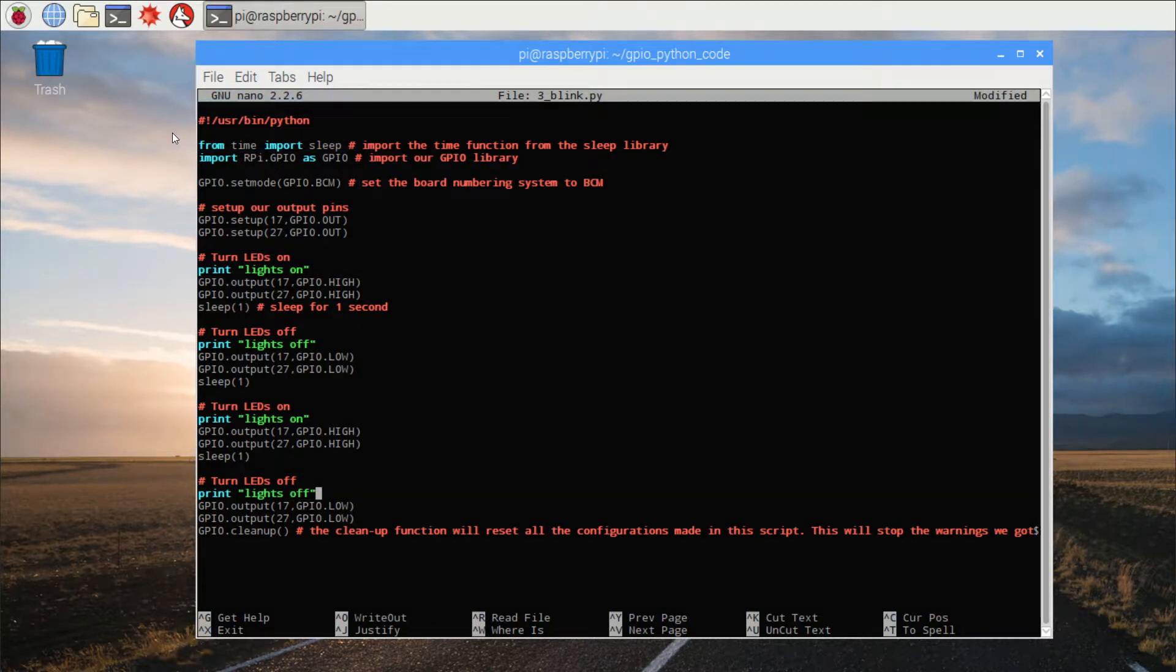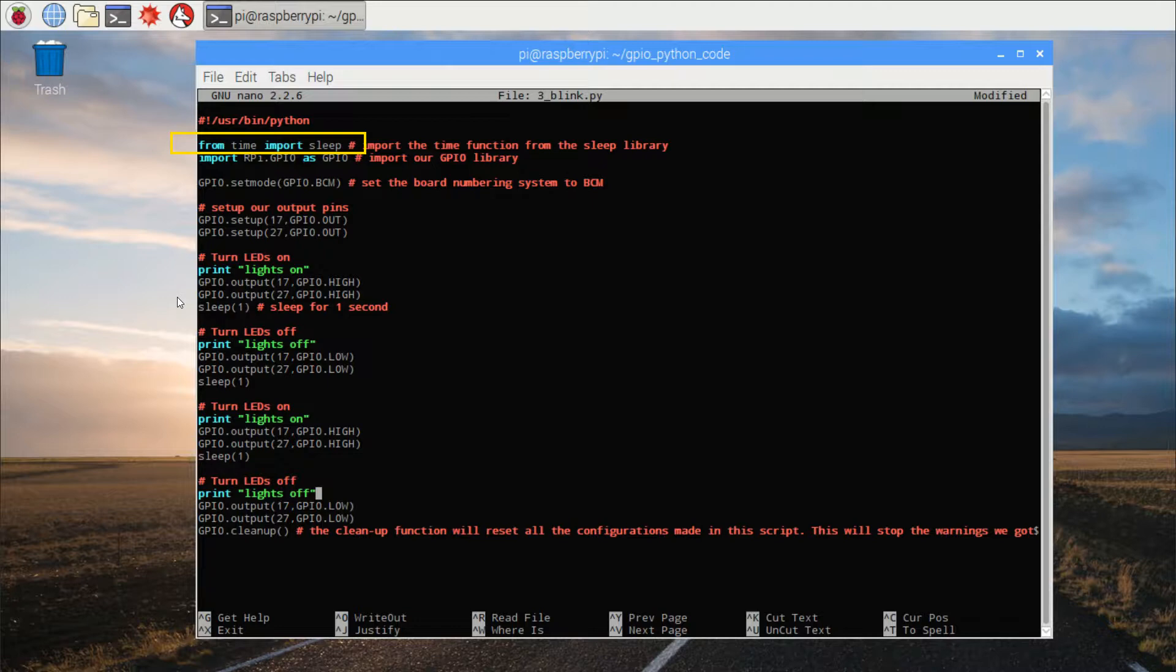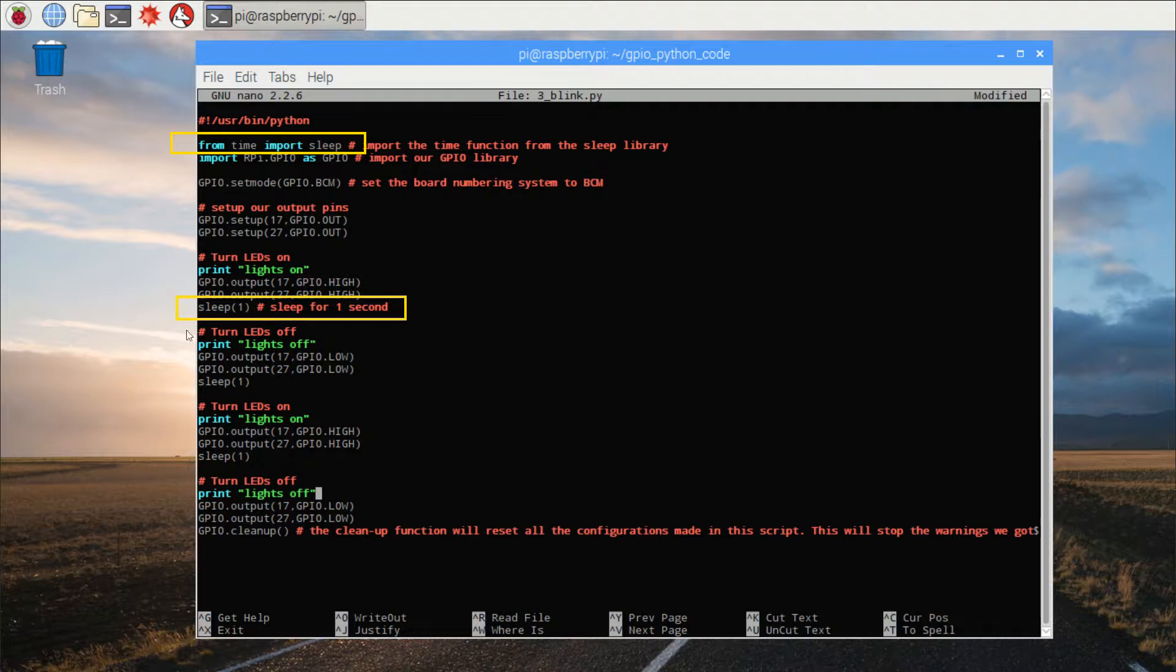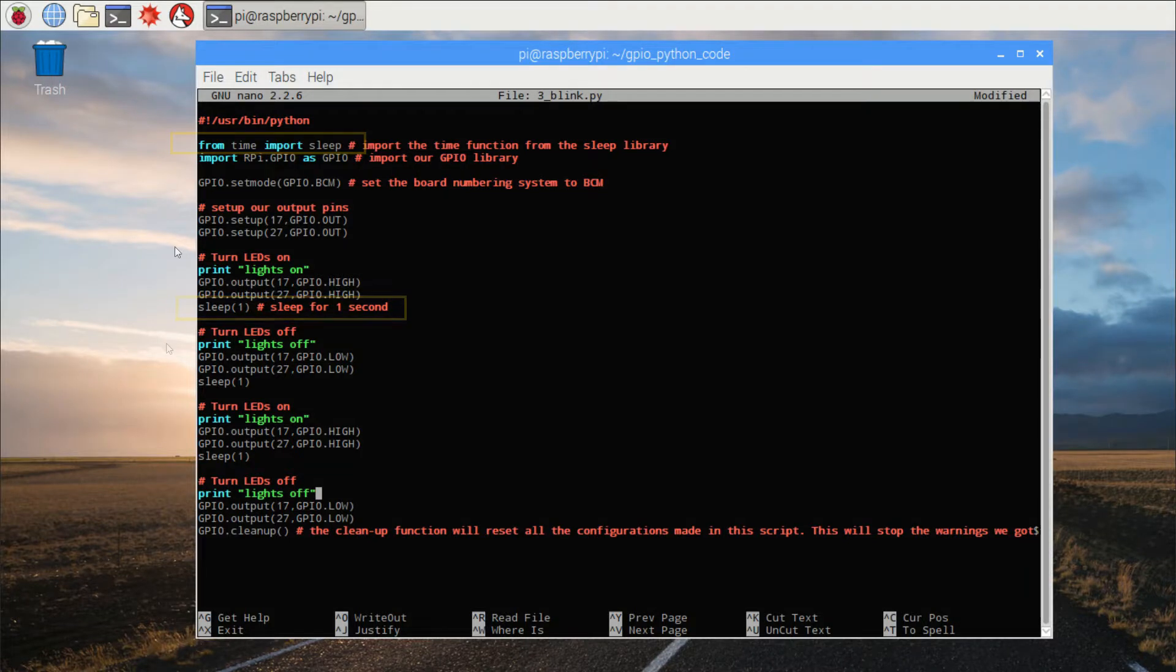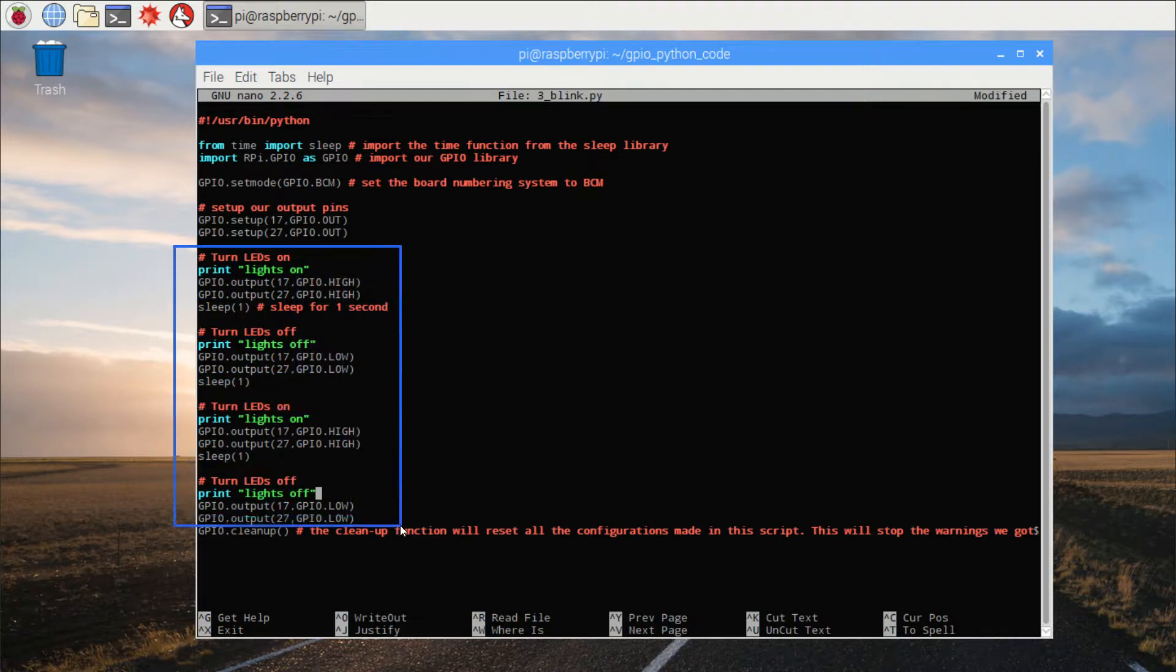What's new this time is importing the sleep command from the time library. This will allow us to take a pause in our program for a specified amount of time. It's used for the first time here. Sleep and then one in brackets refers to pause for one second. You can see that we're going to turn the LEDs on and off, on and then off again for a total of two times.